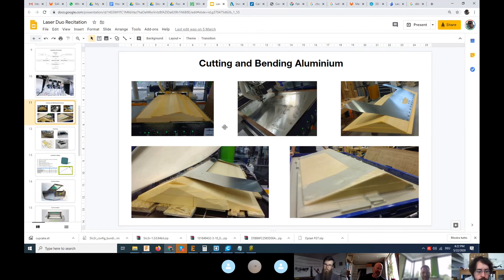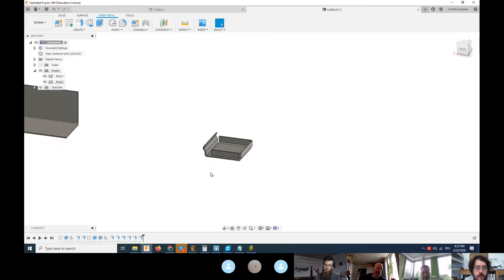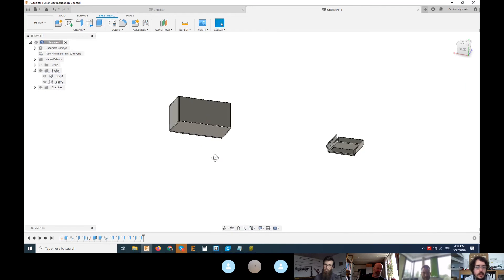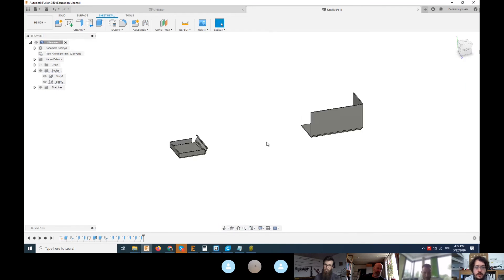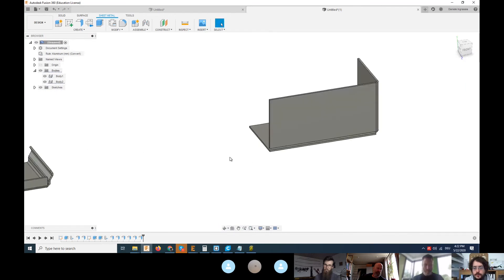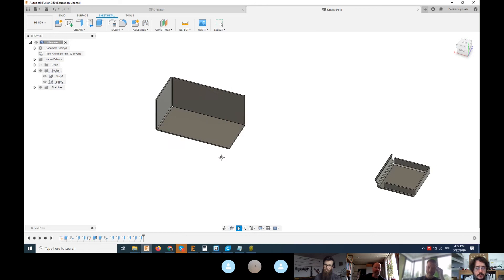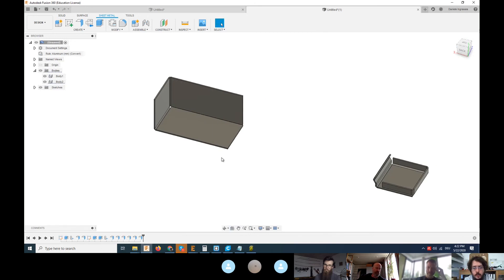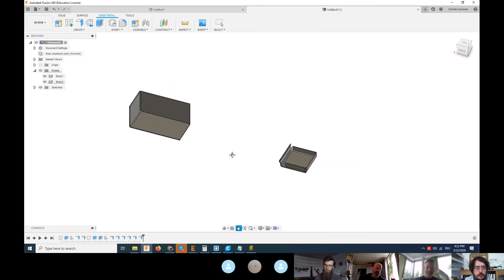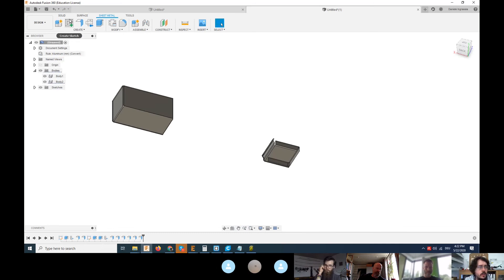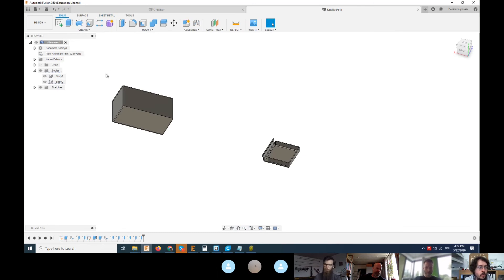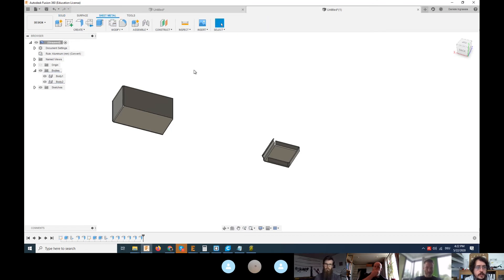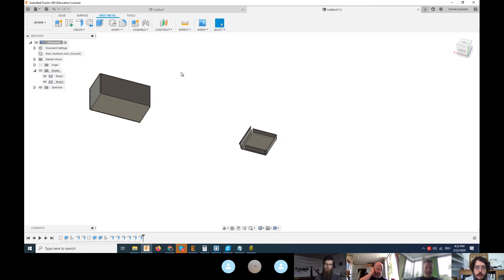This was more or less the process you can go through. I was doing some experimentations in Fusion. I think you might remember the cool things we were doing, but we can look again together. When you open Fusion, you can go to the design workspace and then to the sheet metal section. Inside here you have all the tools to work with material bending.